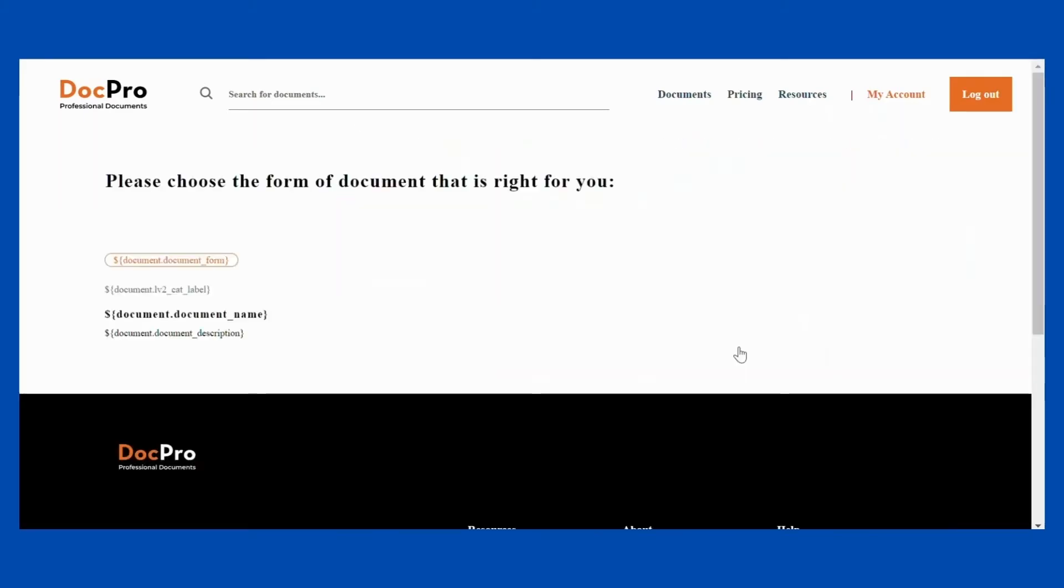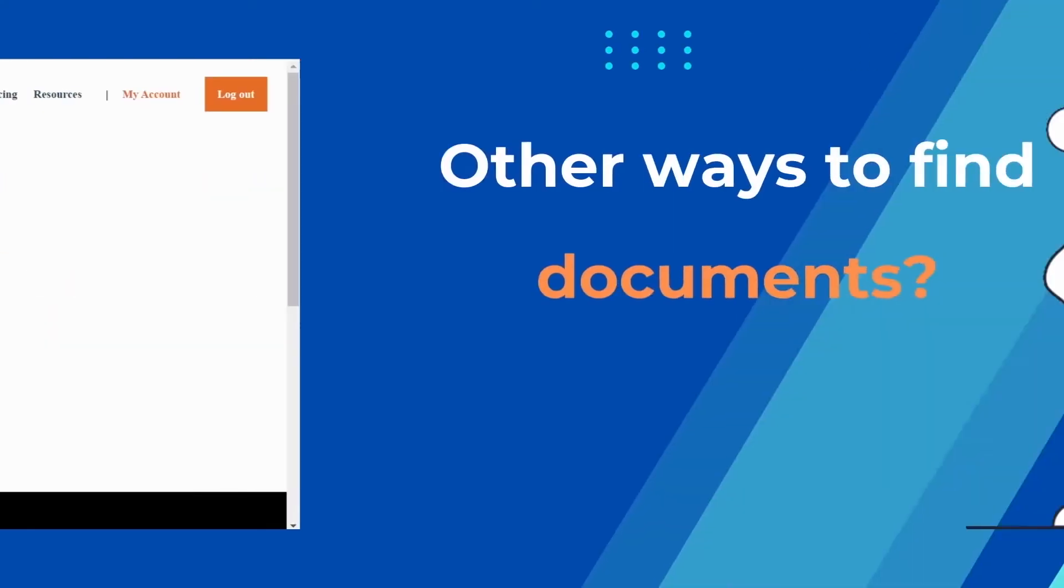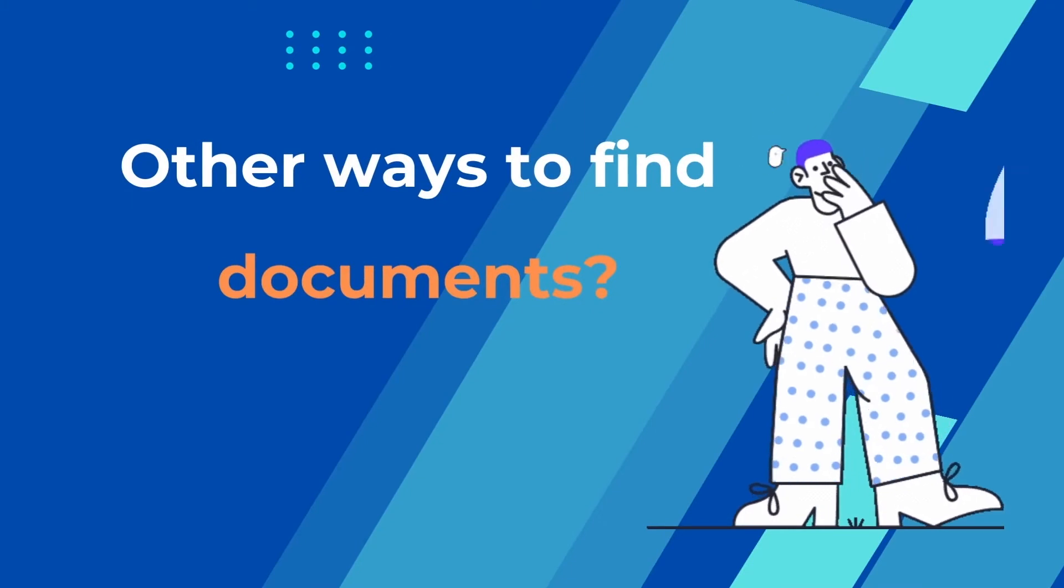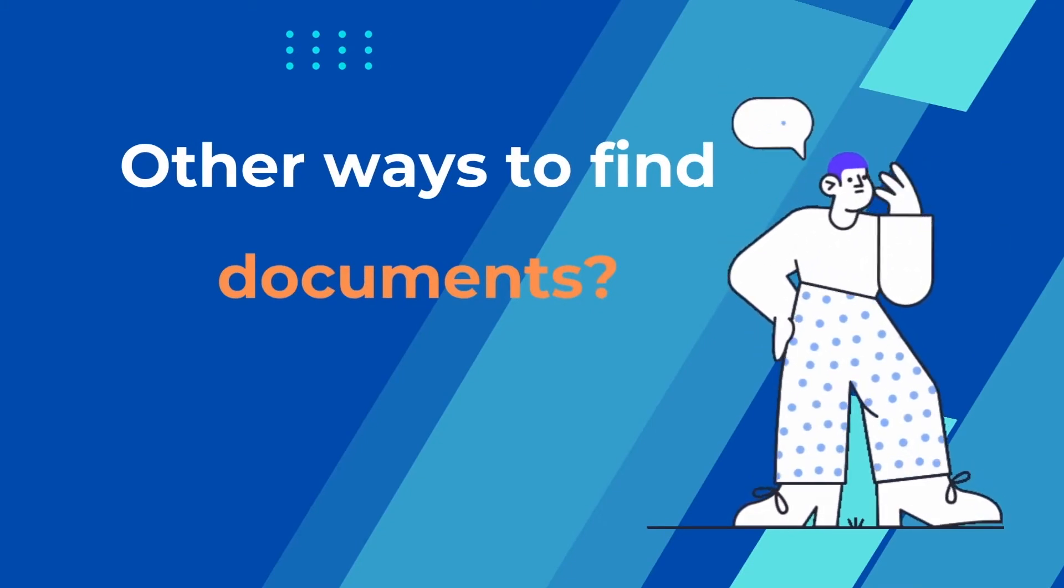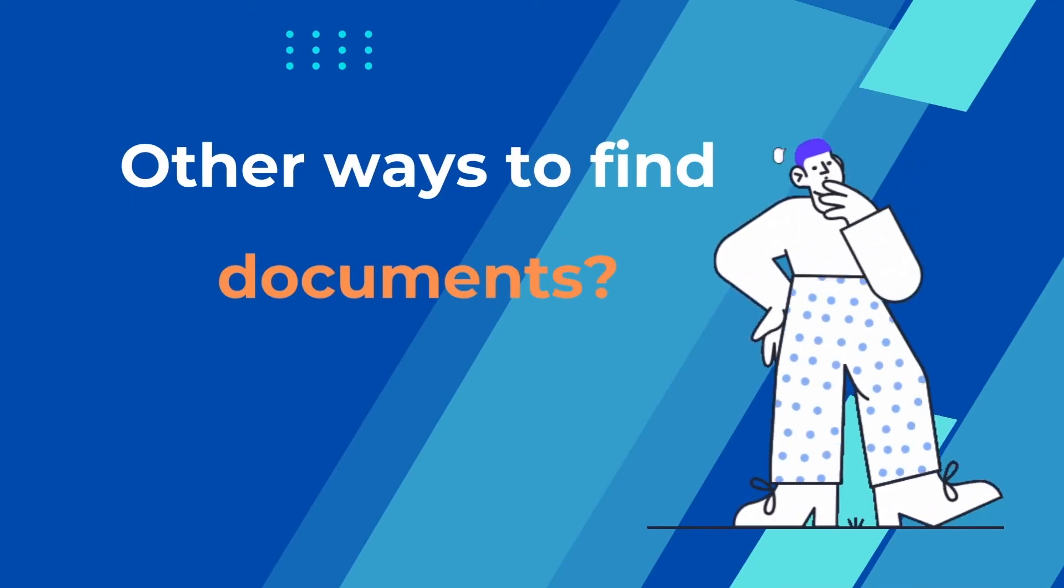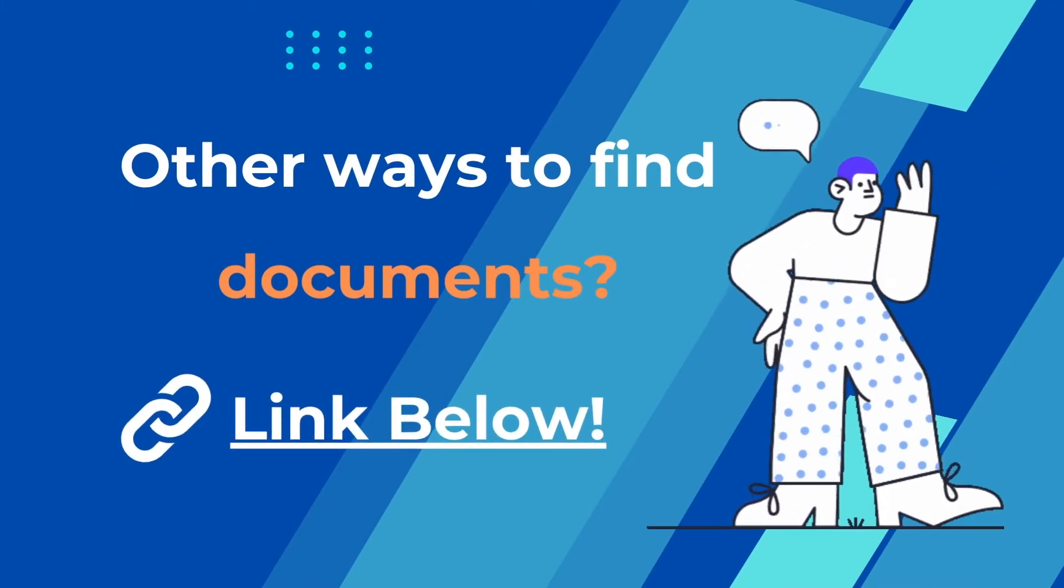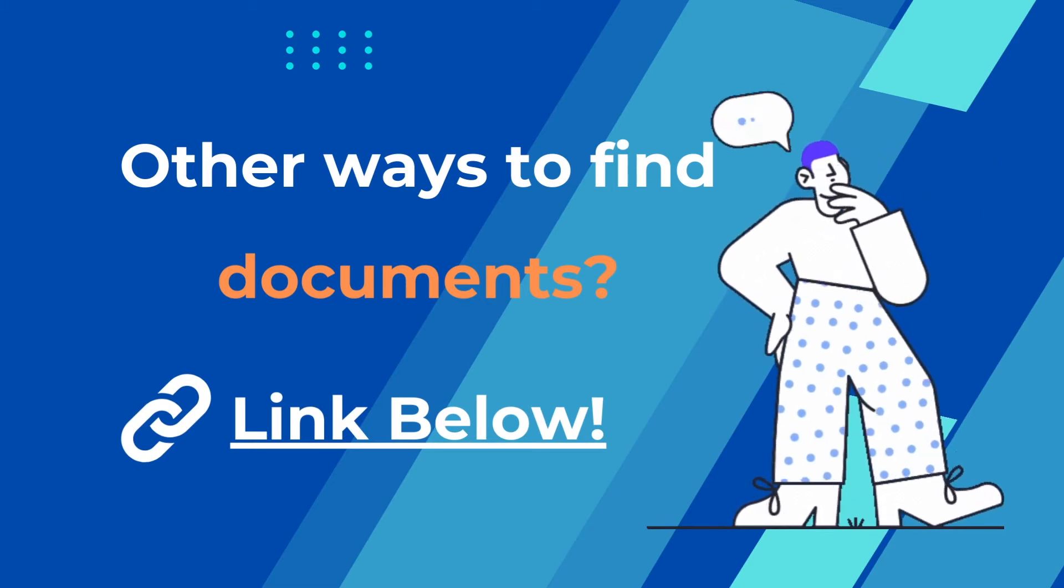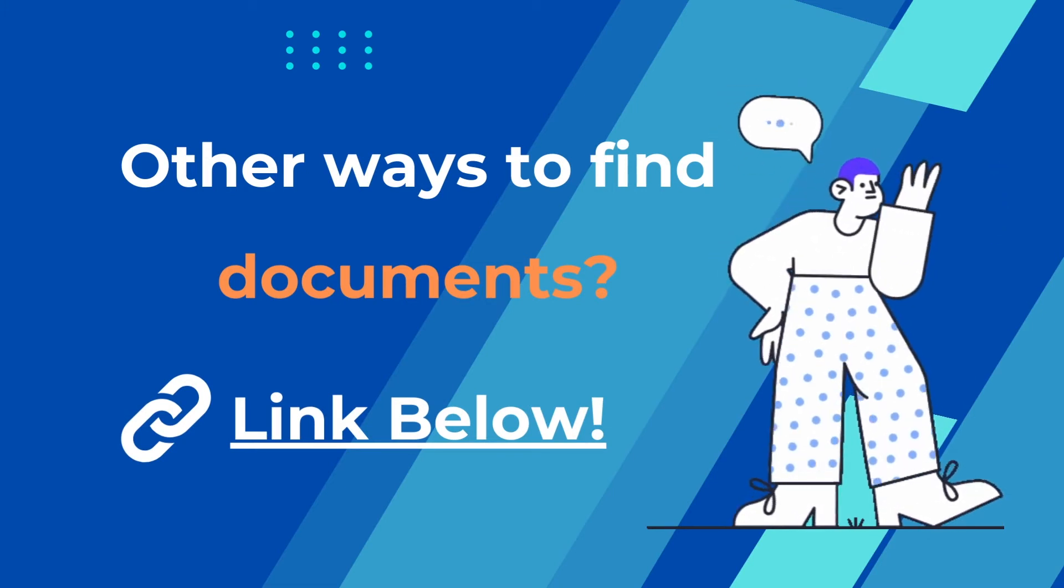After finding the relevant document, click on the document you want and you will be directed to the relevant page. For other ways to find documents, please refer to our other video linked below on how to find documents on DocPro.